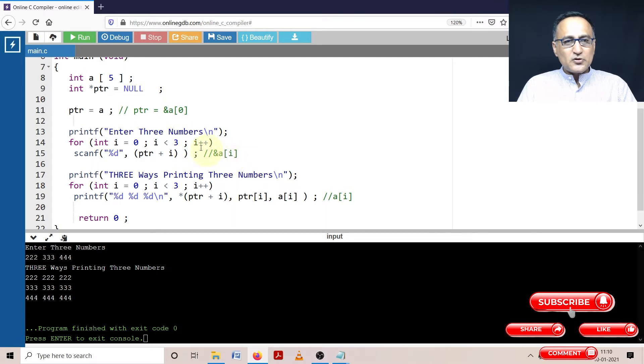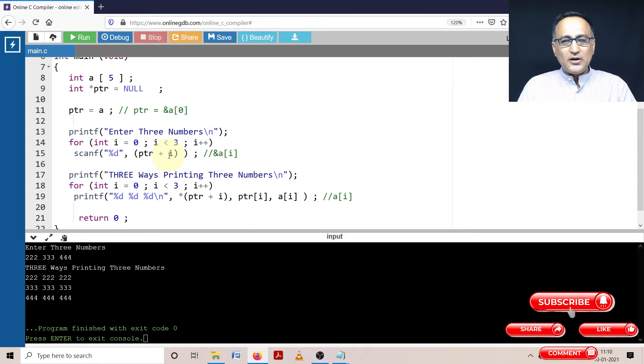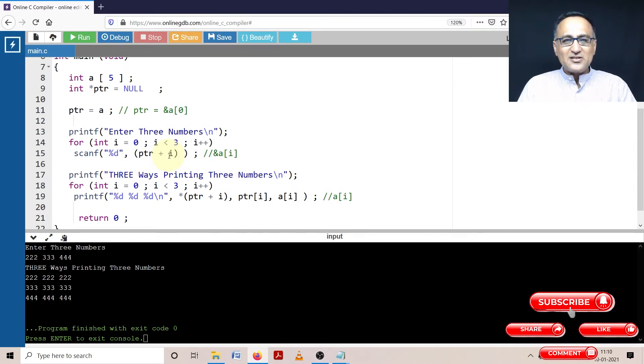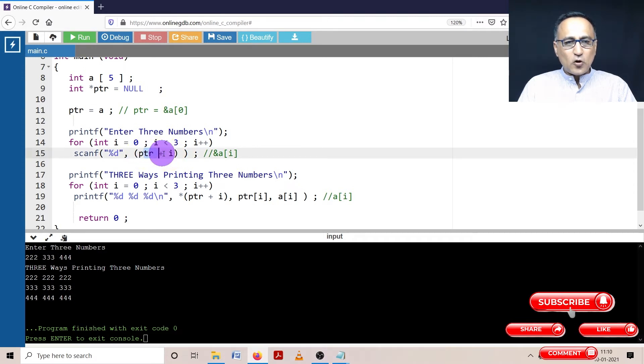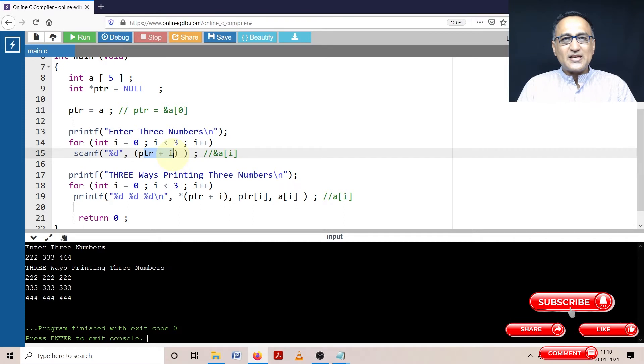Suppose the address of the array is at 1000th location, ptr will initially refer to 1000. Then when i becomes 1, ptr will refer to 1004. When i becomes 2, ptr will refer to 1008, assuming the size of integer type of data is 4 bytes. So this particular operation is pointer arithmetic: 1000 plus i times 4, which happens to be the size of integer type of data.